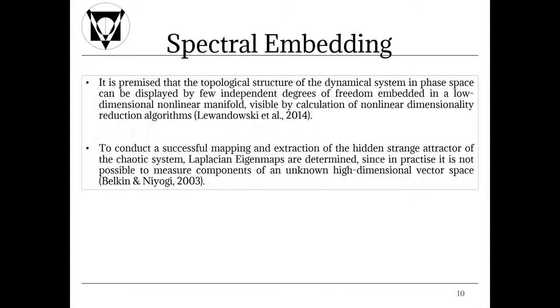It is premised that the topological structure of the dynamical system in phase space can be displayed by few independent degrees of freedom embedded in a low dimensional non-linear manifold visible by calculation of non-linear dimensionality reduction algorithms. In our case it's a principal component analysis. To conduct a successful mapping and extraction of the hidden strange attractor of the chaotic system, Laplacian eigenmaps are determined since in practice it is not possible to measure components of an unknown high dimensional vector space.